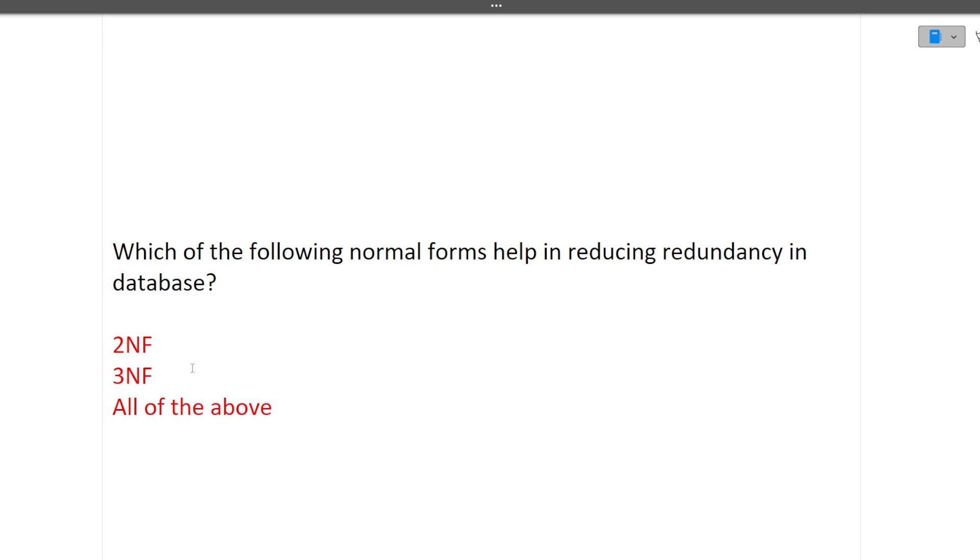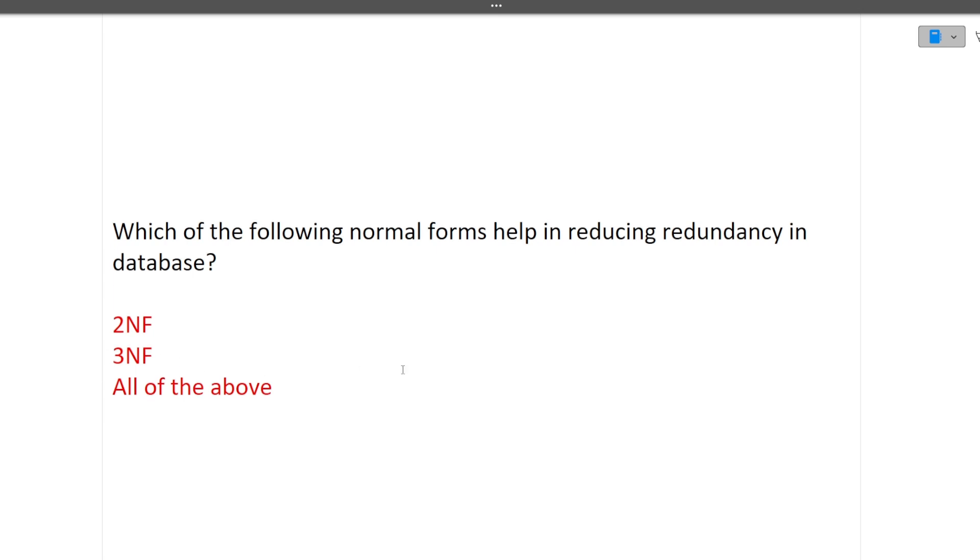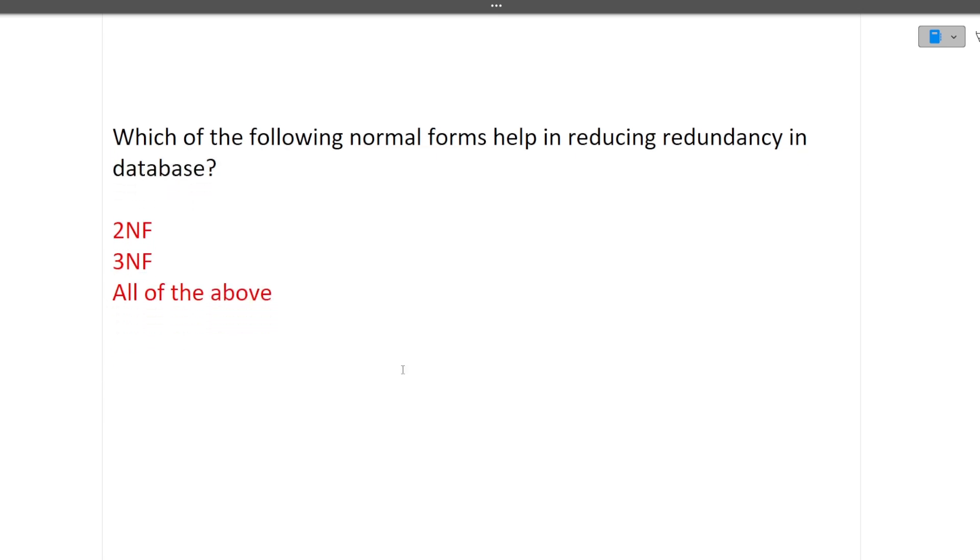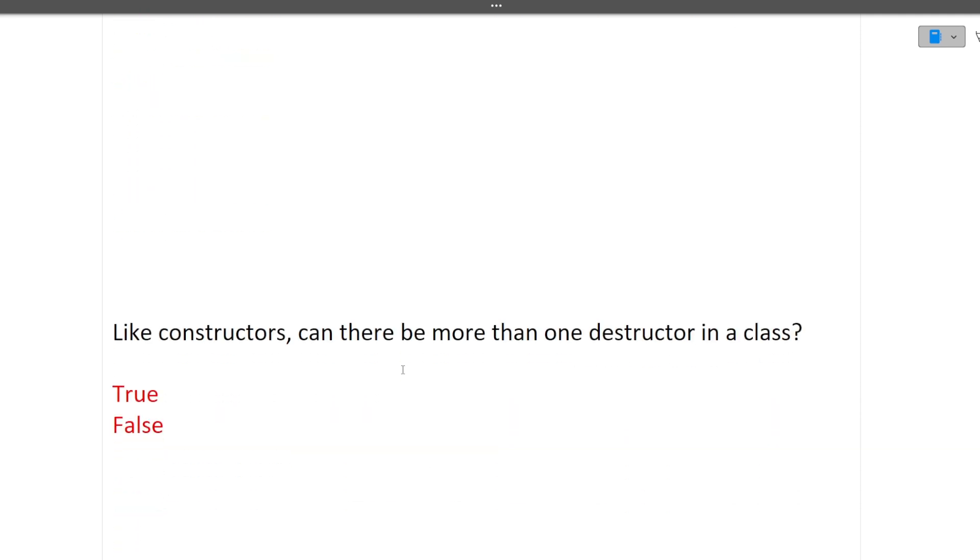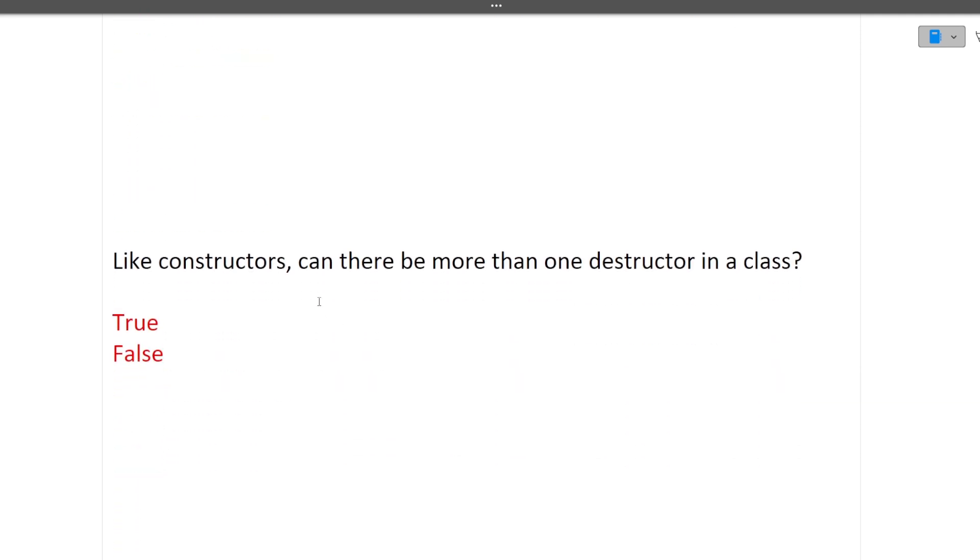Next is like constructors, can there be more than one destructor in a class? As you all know there are multiple constructors in a class but a destructor can be a single one only. So answer is false, there can be only a single destructor in a class.